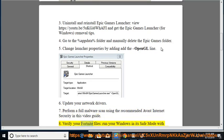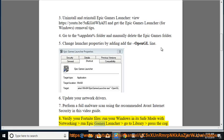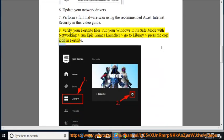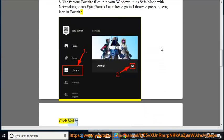8. Verify your Fortnite files. Run your Windows in its safe mode with networking. Run Epic Games Launcher. Go to Library. Press the cog icon in Fortnite. Click Verify.